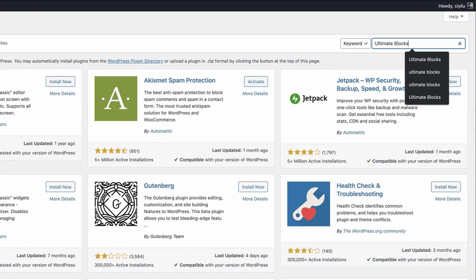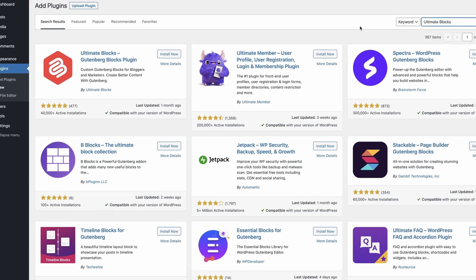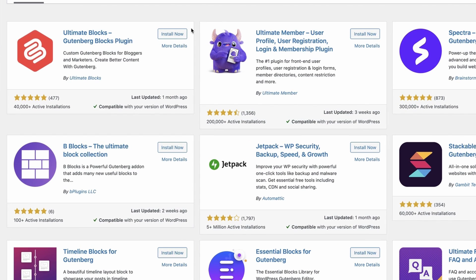The very first plugin will be Ultimate Blocks. Now just click on the Install Now button and activate the plugin.